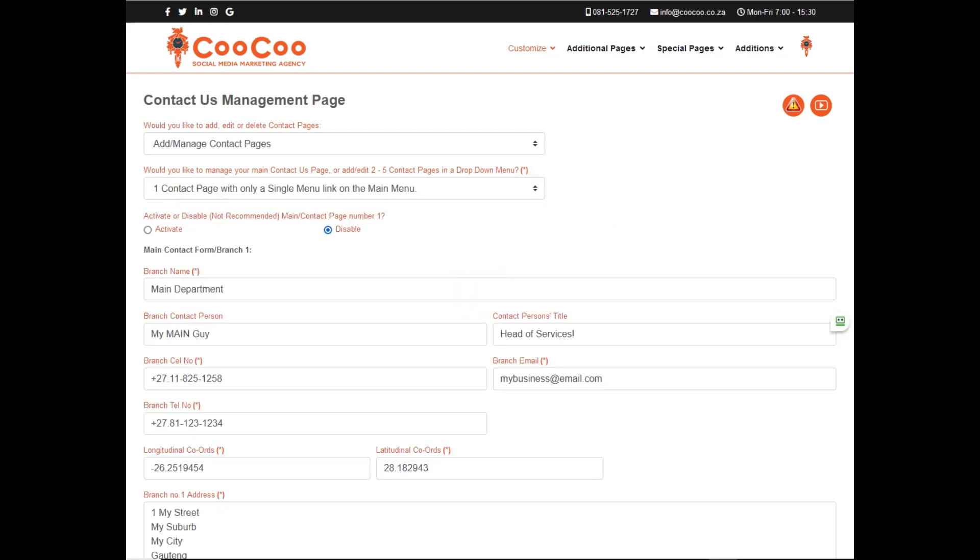For the contacts branch addresses, we have changed how the content is added slightly, so that you can add the address in one text area instead, with no restrictions on only being able to add street, suburb, city, and province.